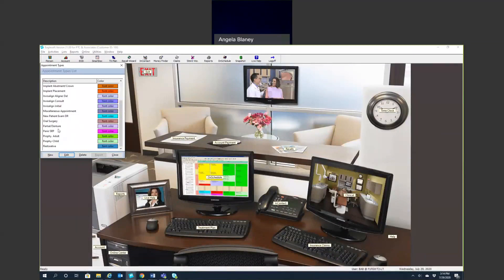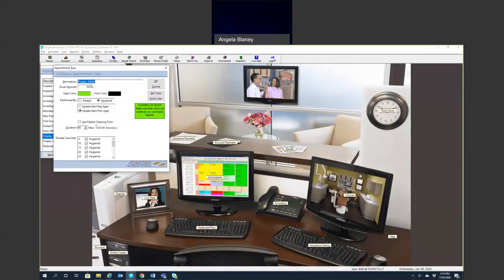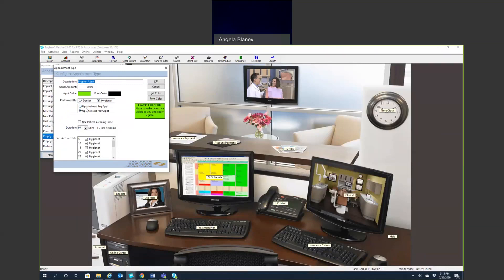If we look at a prophy, we've given it a description. You can enter a usual amount if you'd like, that's not necessary. An appointment type color, and then who is it normally performed by. So we have that marked as a hygienist. Then this is going to update their next preventive appointment. You can pick your typical duration, and then you mark which time is going to be with the hygienist and which time during that appointment will be with the dentist.